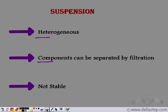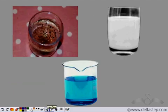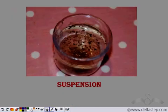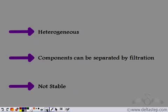Which out of the three — sand dissolved in water, aqueous copper sulphate solution, and milk — is a suspension? Sand dissolved in water is a suspension because it is heterogeneous: its composition is not the same throughout, it is not stable (the sand settles at the bottom if left undisturbed), and we can separate the sand using filter paper.